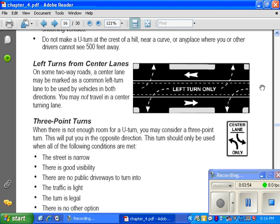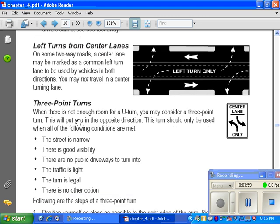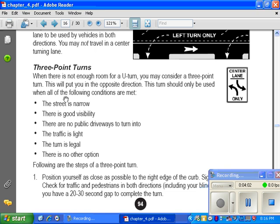Three-point turns: when there is not enough room for a u-turn, you may consider a three-point turn to put you in the opposite direction. This turn should only be used when all of the following conditions are met: the street is narrow, there is good visibility, there are no public driveways to turn into, traffic is light, the turn is legal, and there are no other options.